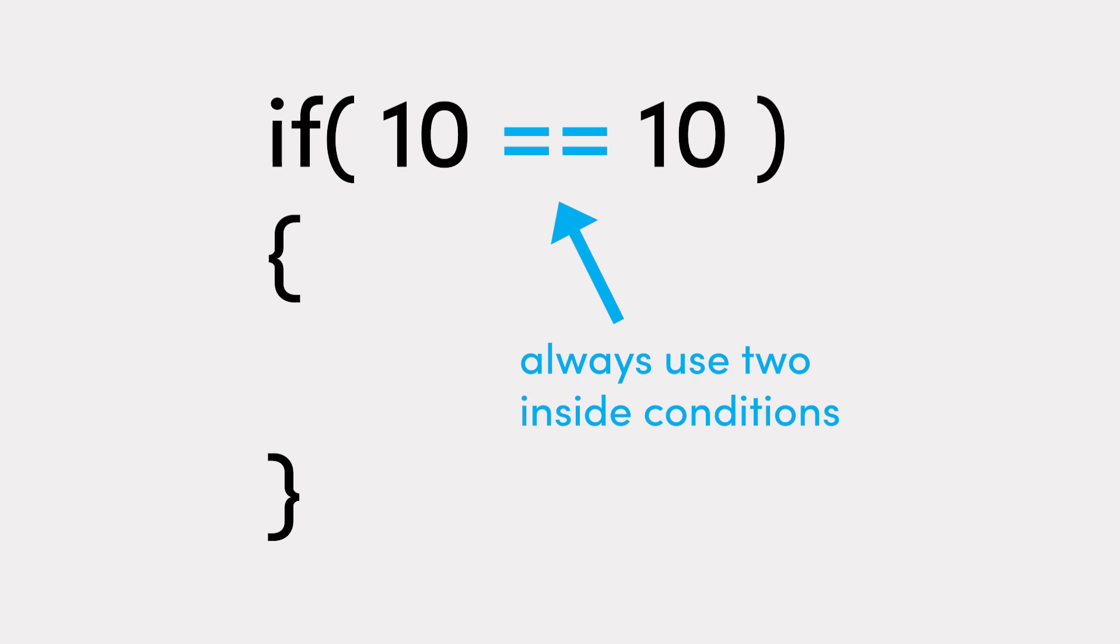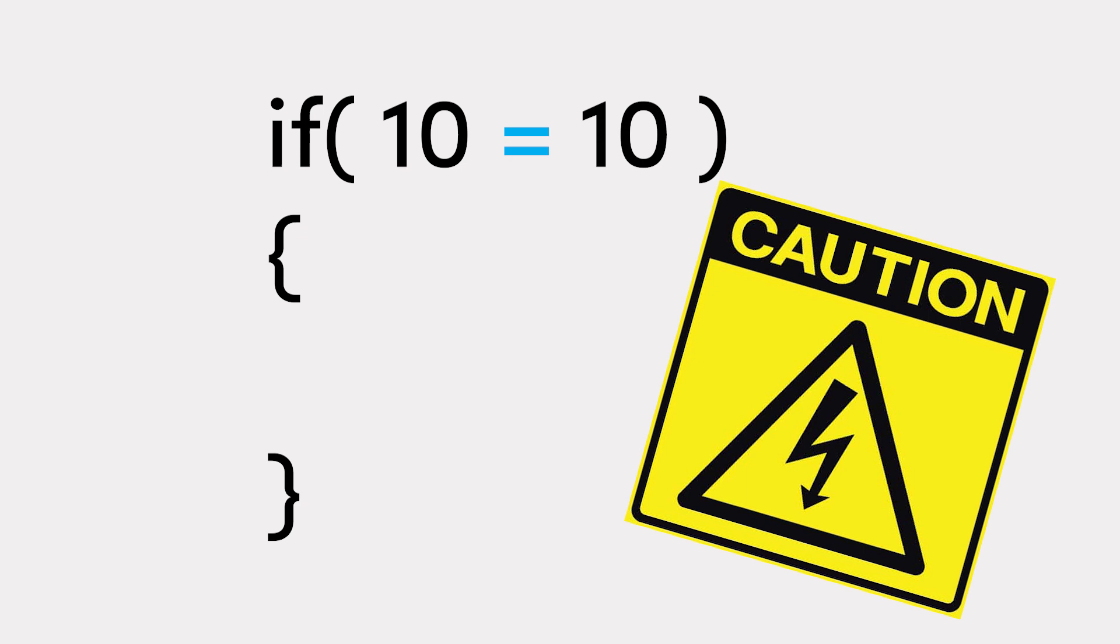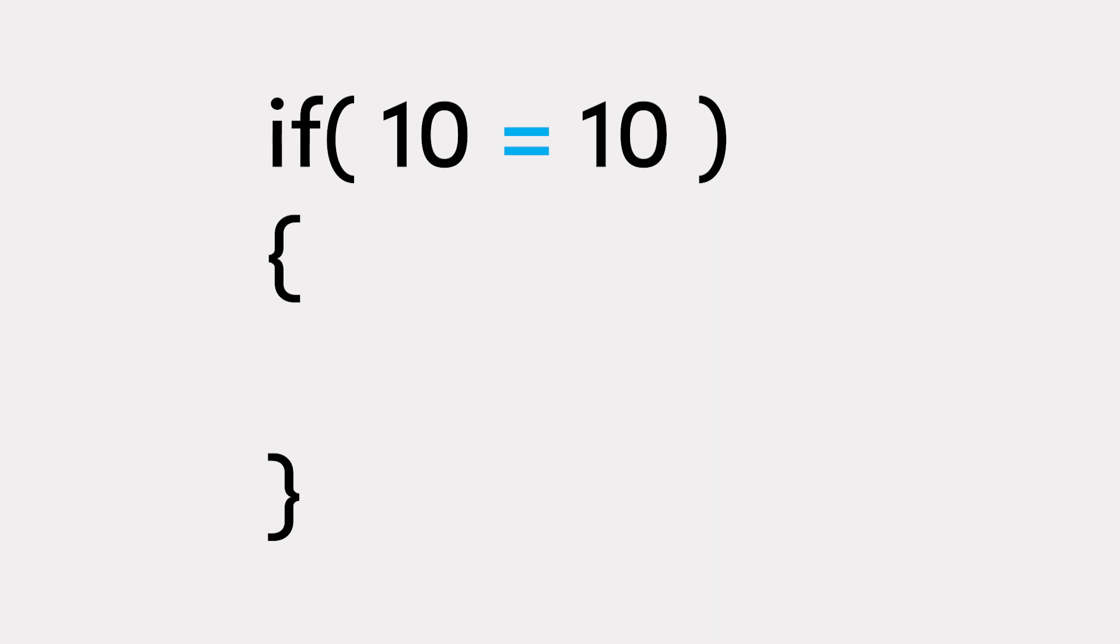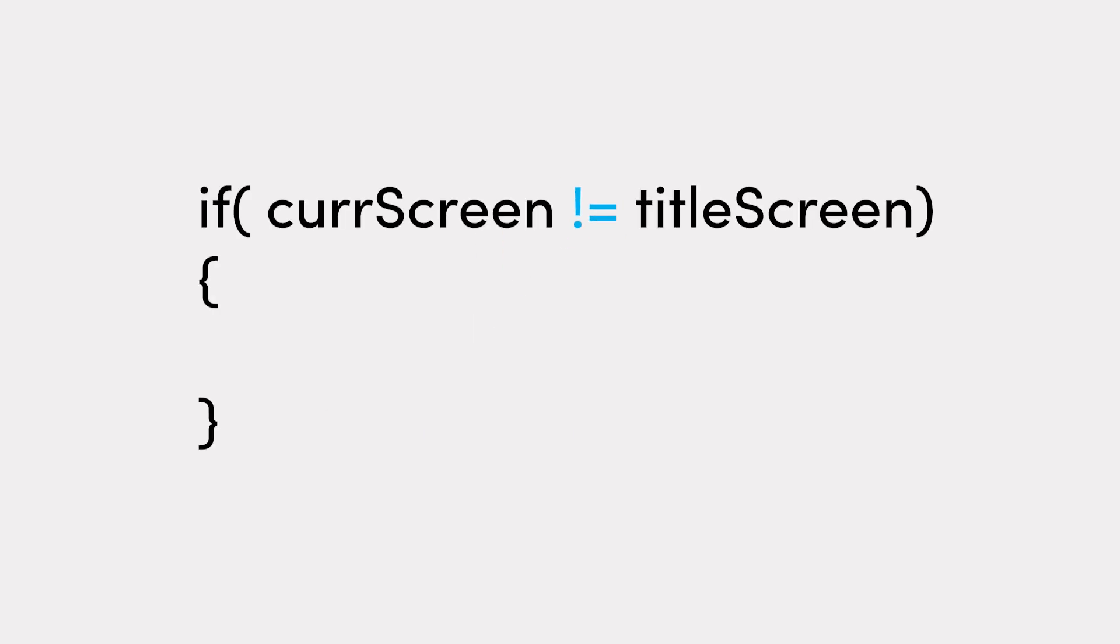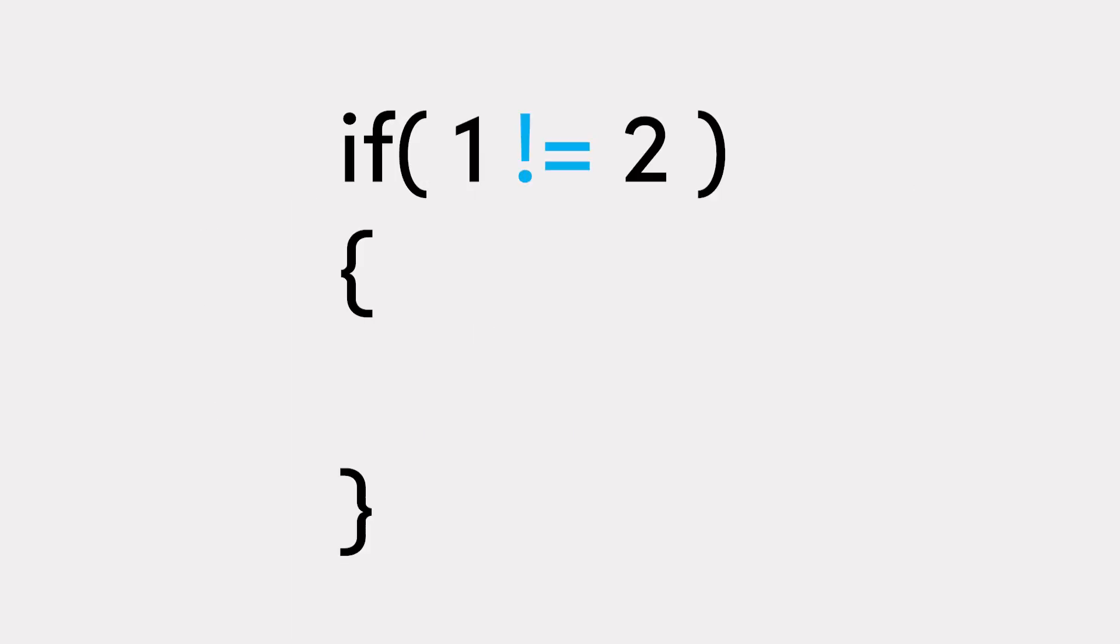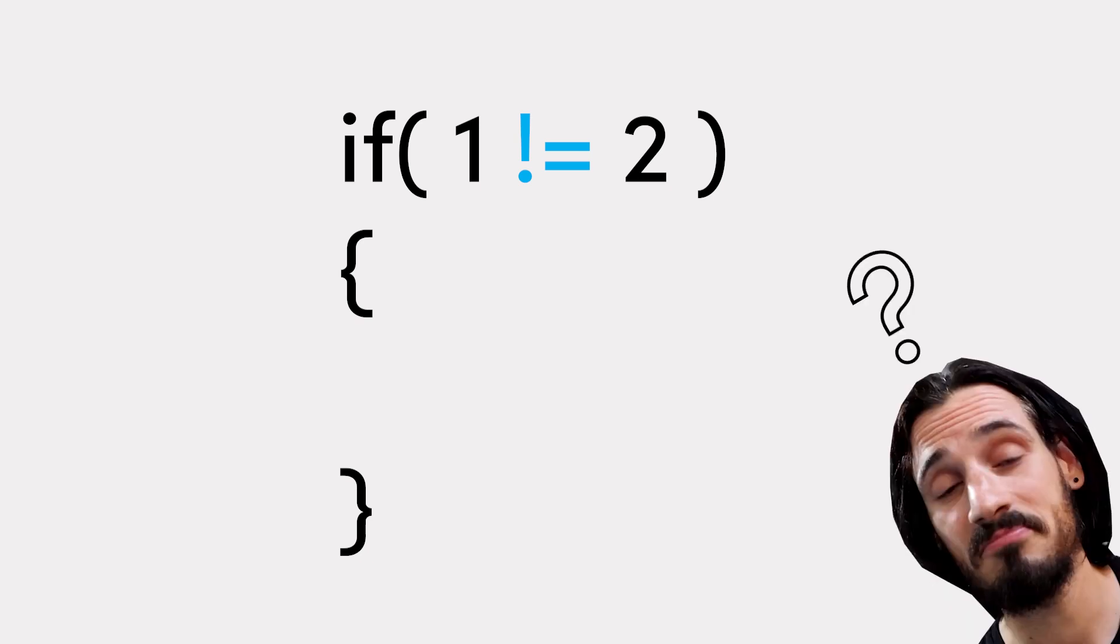Always be sure to be using two equal signs. As using one will not throw an error. Instead, it will silently cause chaos within your program as you assign one value to the other. We then have the not equal to operator, which simply checks if something is not the same as something else. Is the current screen not equal to the title screen? Is one not equal to two? Is it?